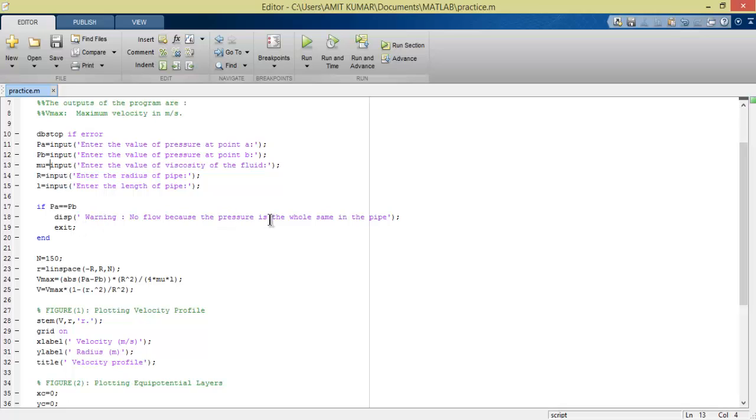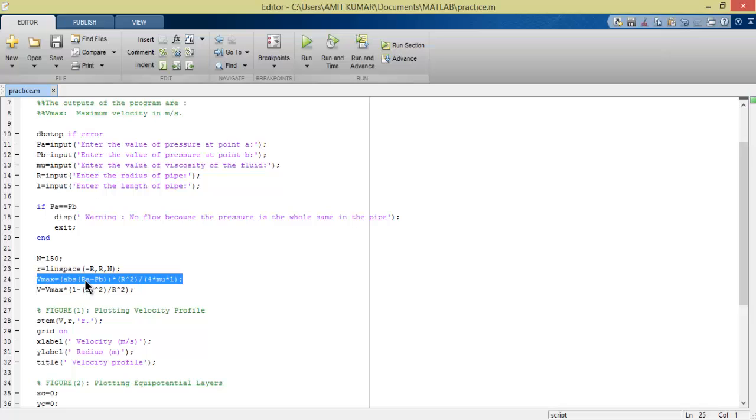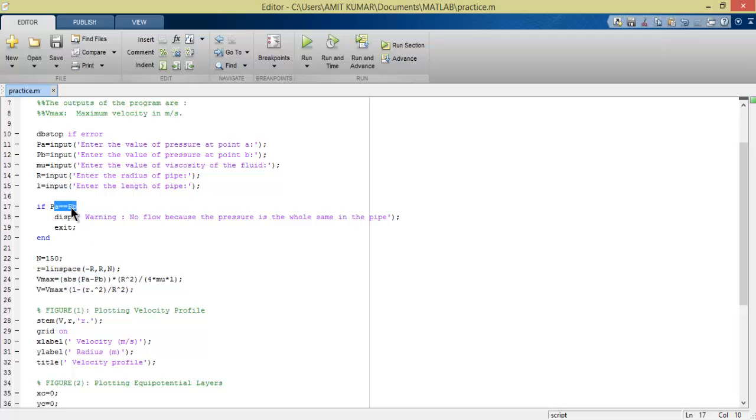If PA equals PV, we show an error. The question is why? We know that in our formula, V max equals the absolute value of PA minus PV. If PA equals PV, this becomes zero.